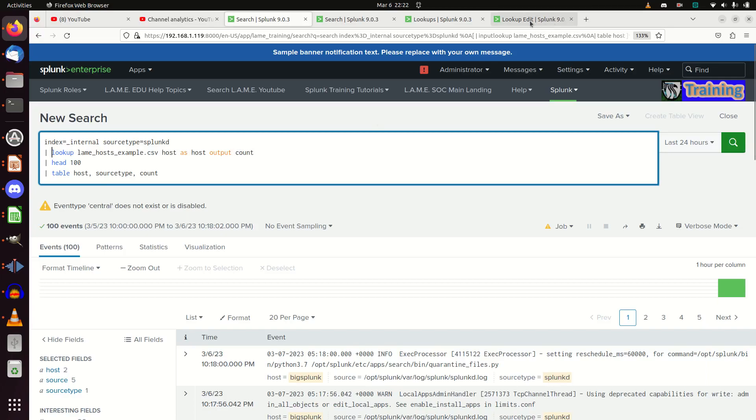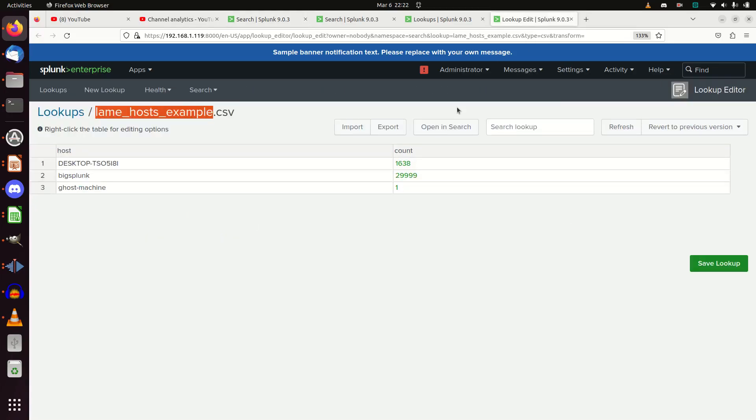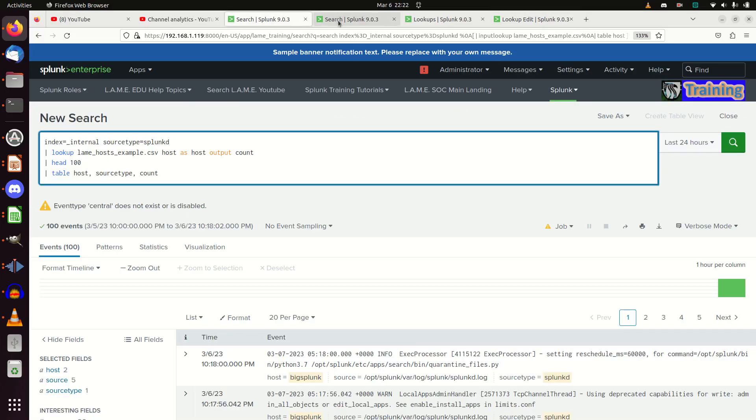In my case, I'm merging this count field. Then I'm just going to grab head 100 because I want them all. And I'm just going to show the results when they're merged together.